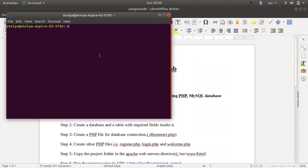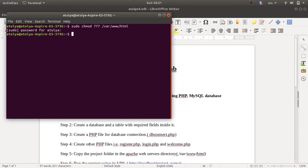In the terminal, type sudo chmod 777 to change the permissions of your Apache web server container path. The container path is /var/www/html — this is the path where you store your web project. We change the permissions of this HTML directory because we are going to copy, paste, and edit projects at this location. Press Enter and the permissions will be changed.